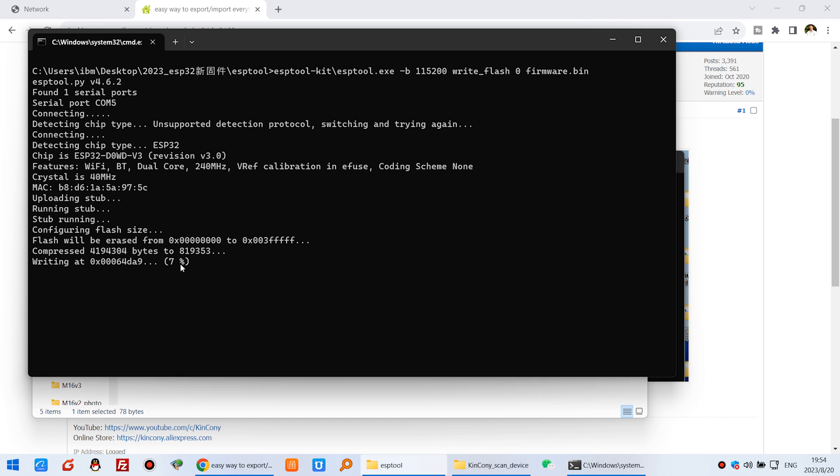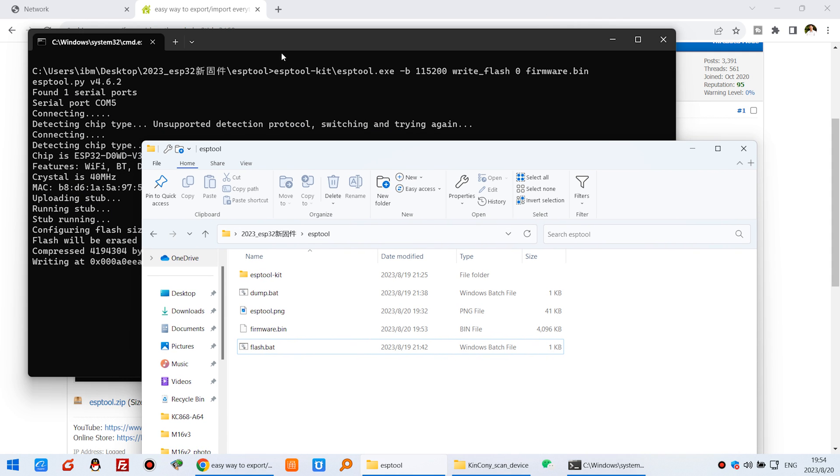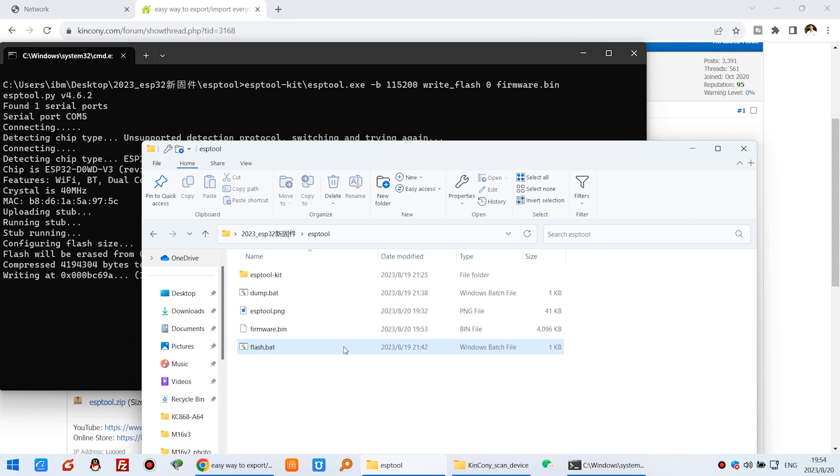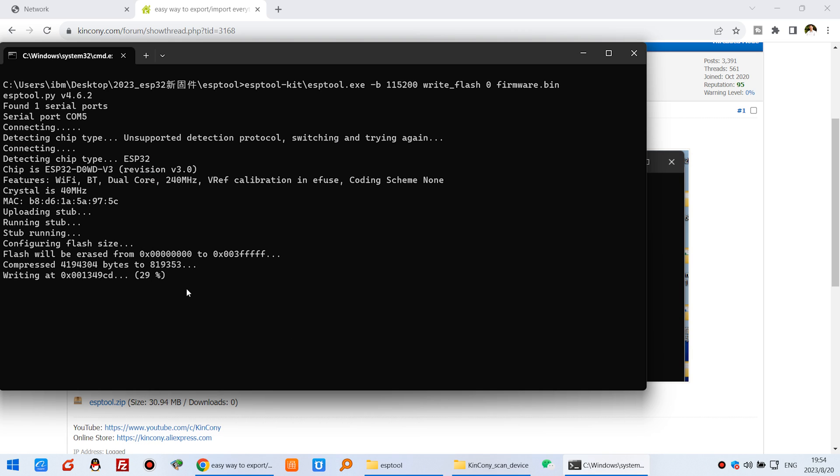Until 100 percent, because this time the ESP tool is writing from this bin file. This bin file was read from the first ESP32 board. So make sure your two boards use the same ESP32 module.